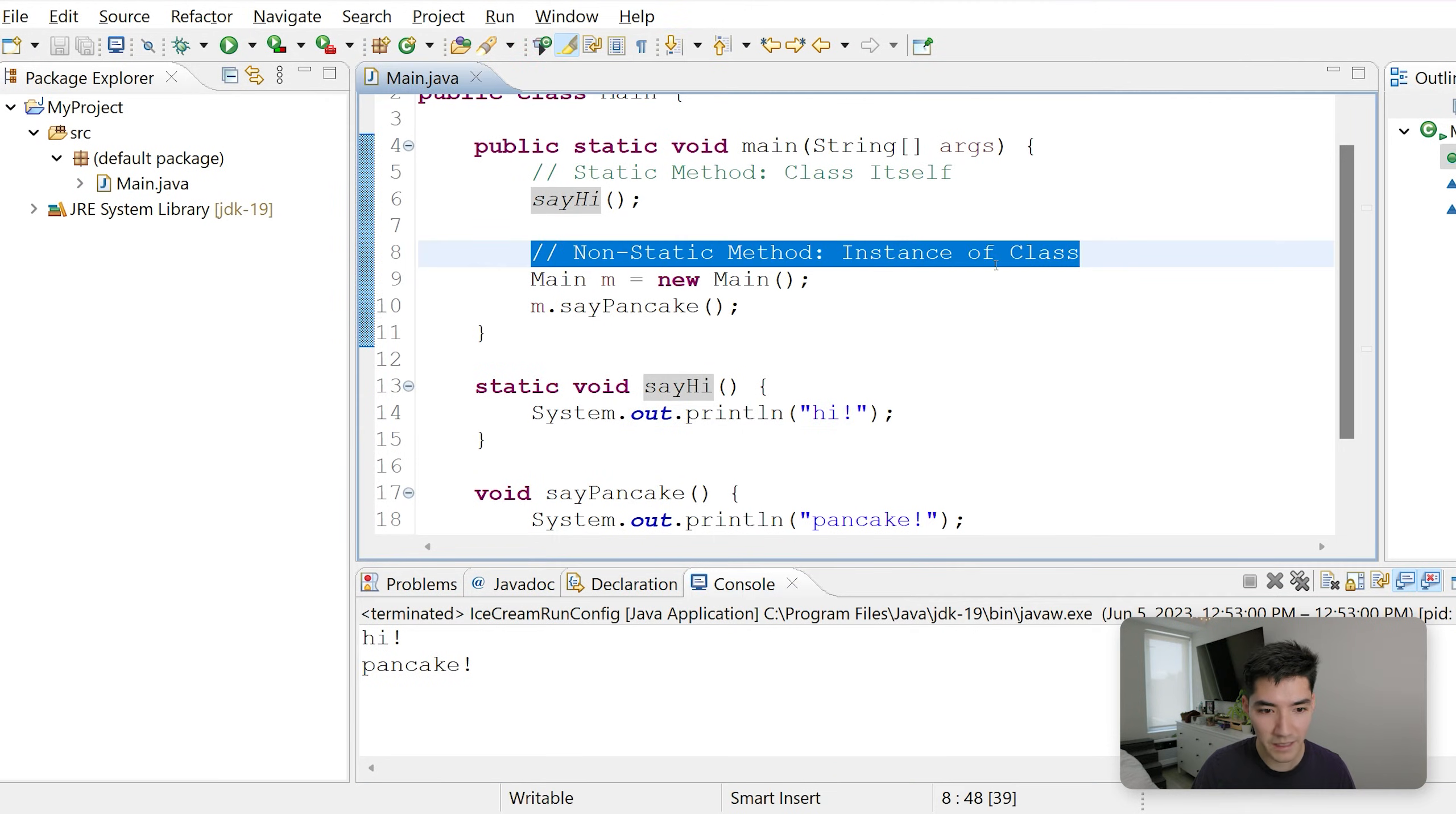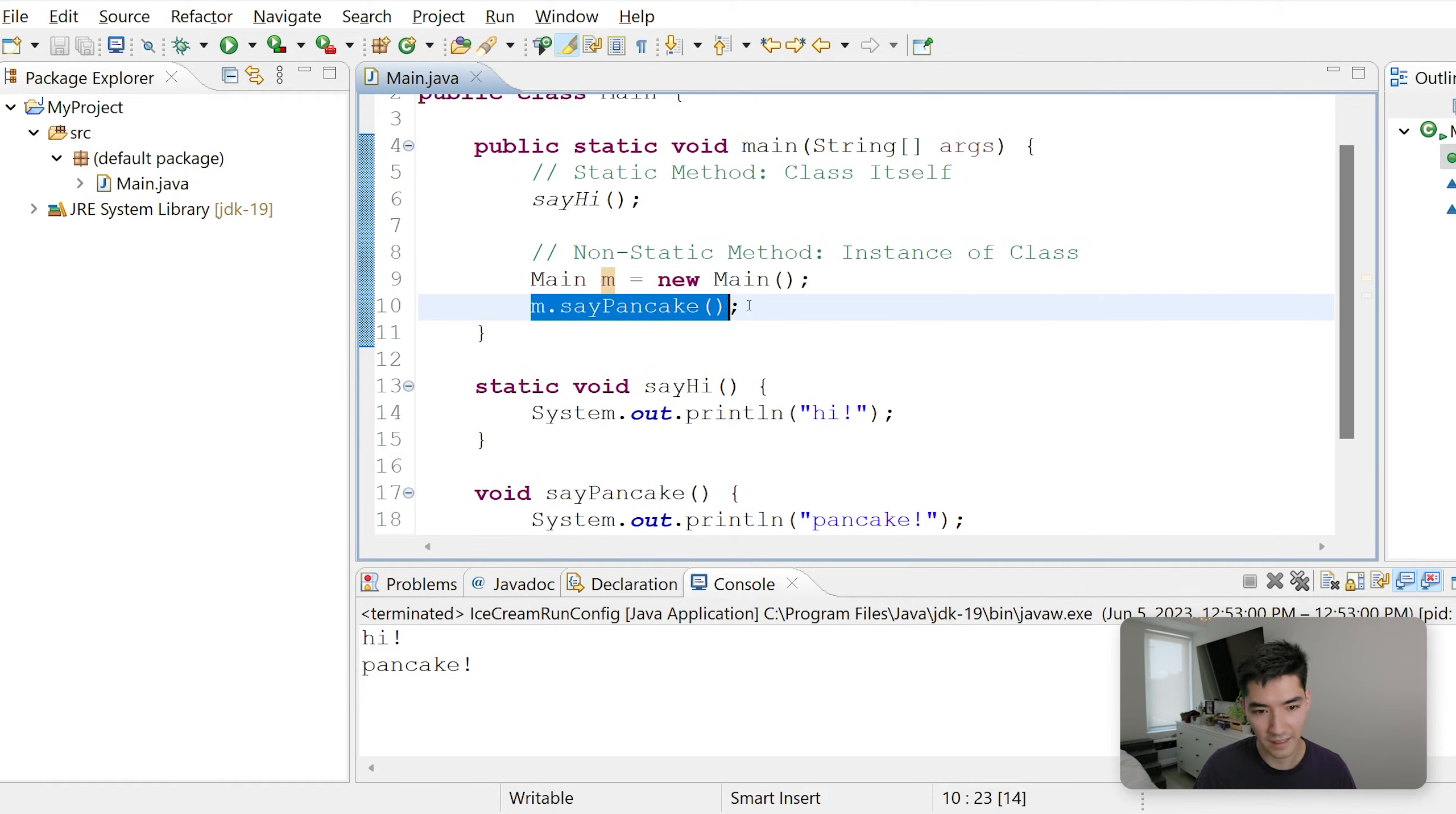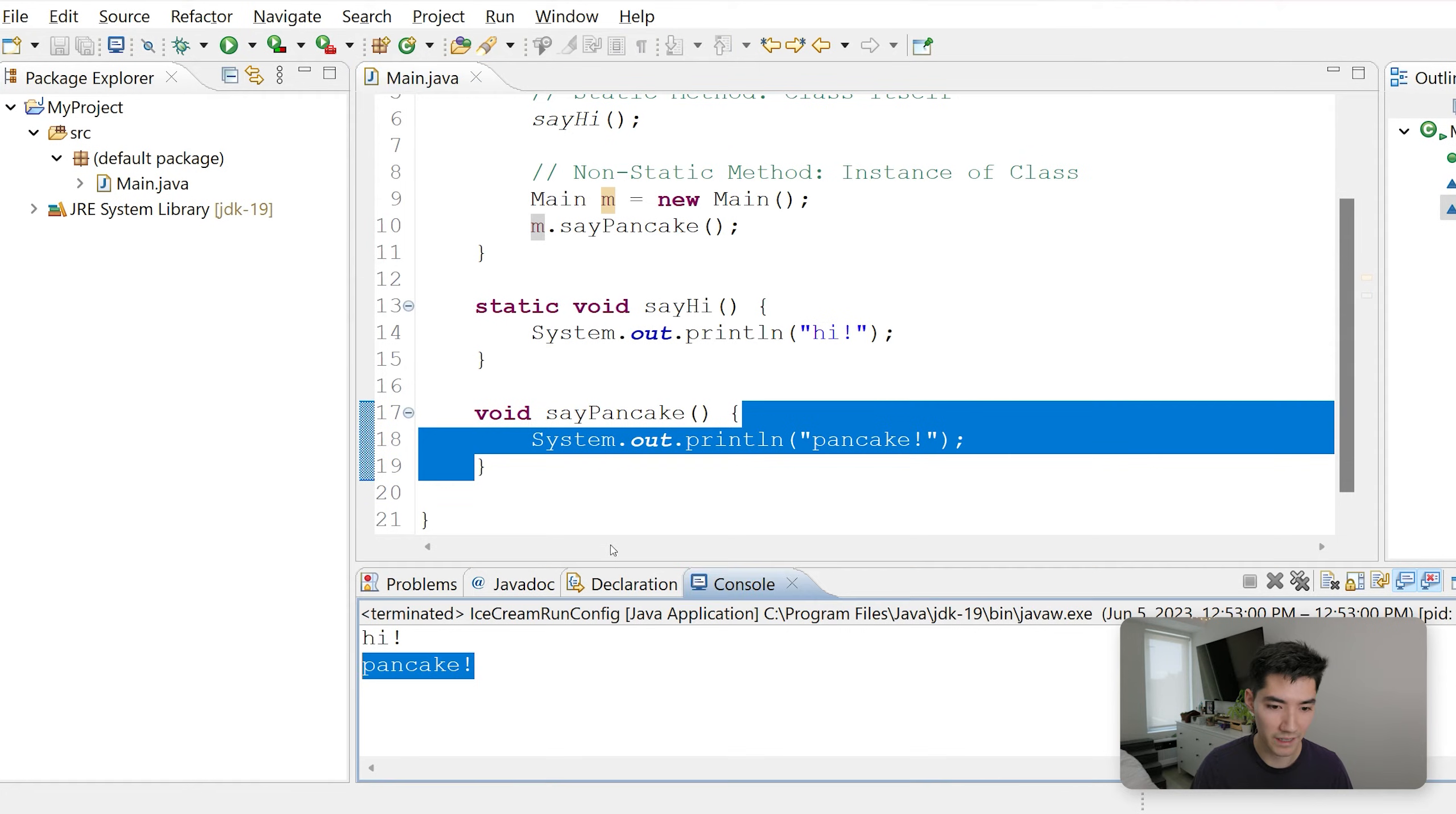Next we see another comment, and we create an instance of the main class called m. Since non-static methods belong to the instance of a class, we can call it like this and it works. So we run the code inside of sayPancake and we see pancake.